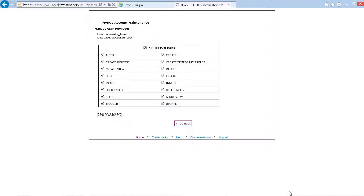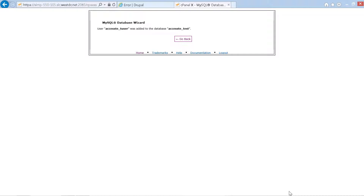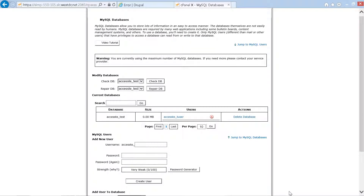The page confirms the user was successfully added to the database. We press go back and return to the main MySQL databases page.